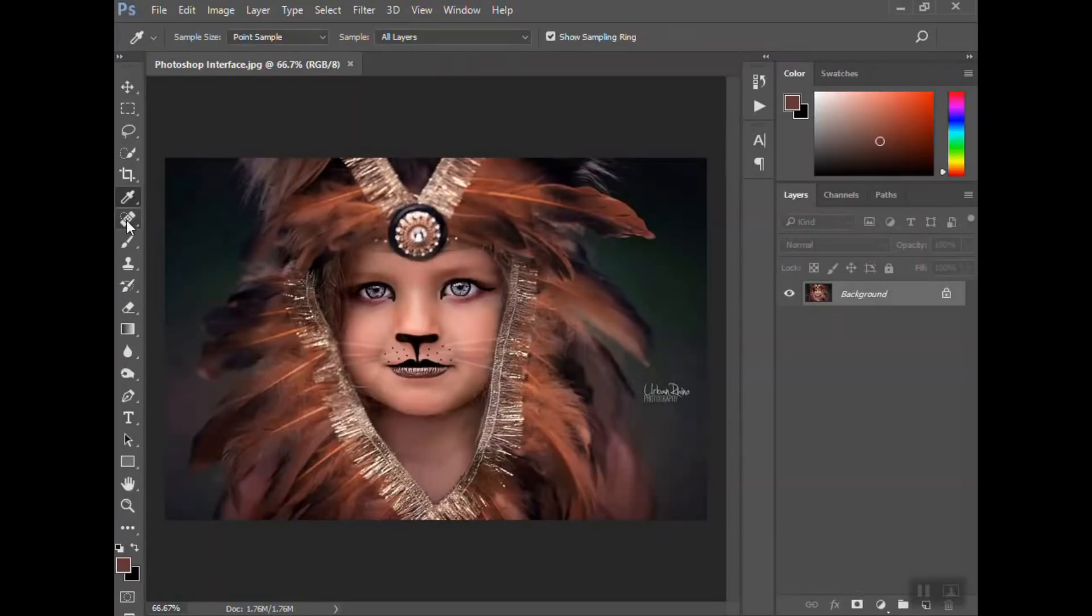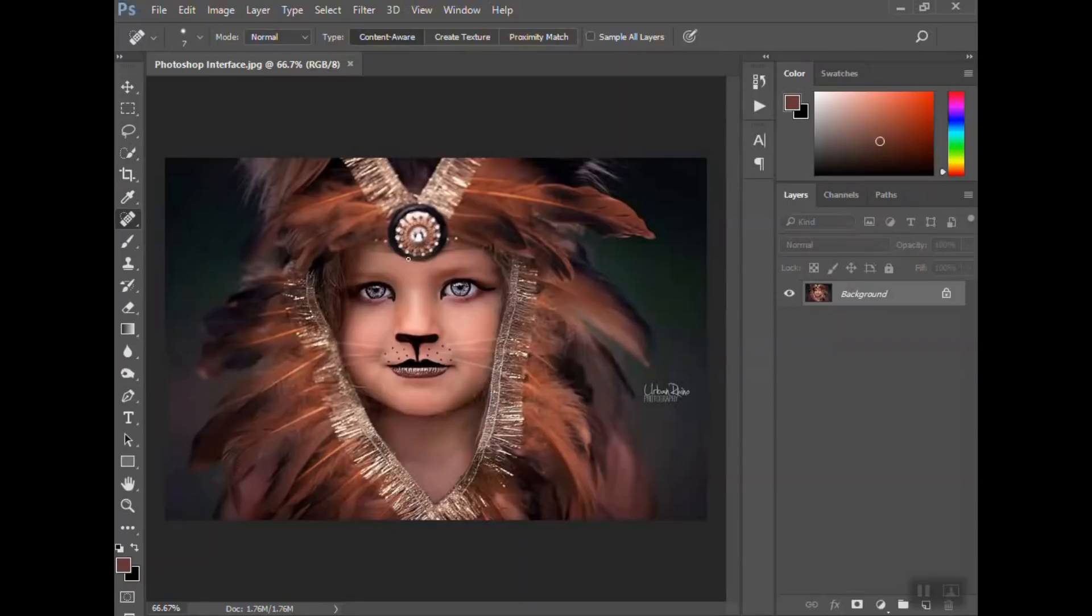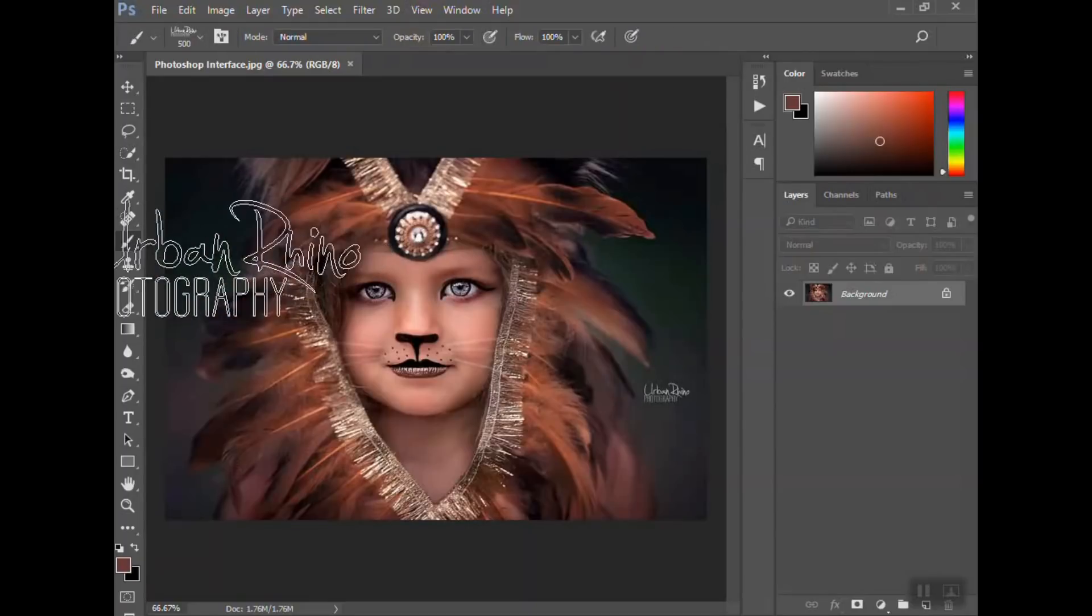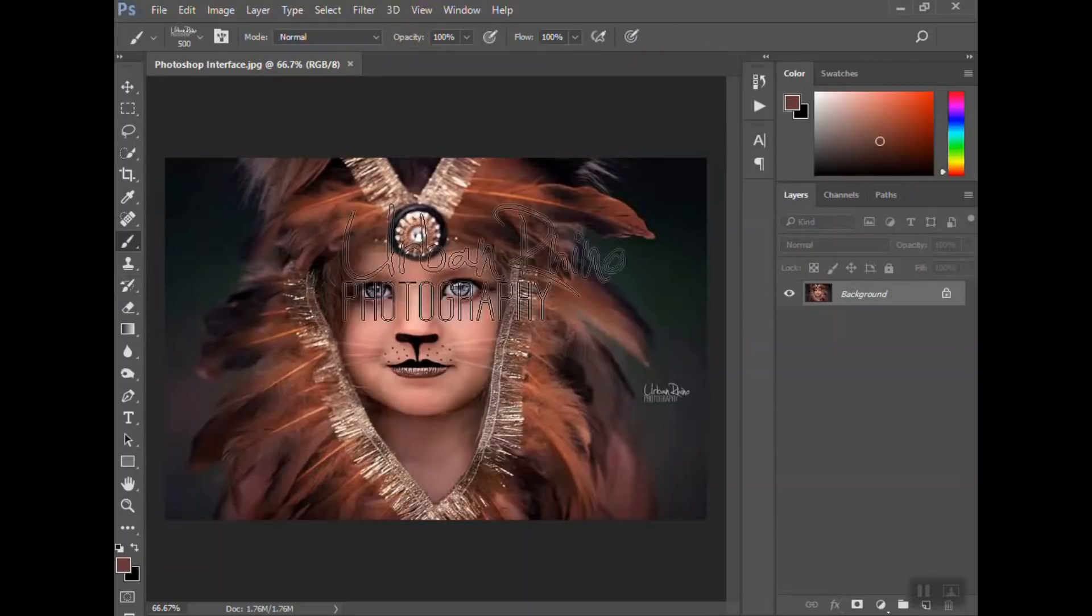Spot healing brush. This is if there's a spot on a person and you want to remove it. If I wanted to remove this little tiny black dot right here, as simple as clicking on it and now it's gone. I'll get into that further in another tutorial.